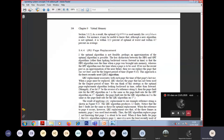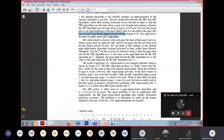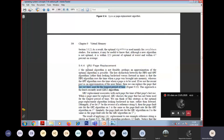So Least Recently Used page replacement algorithm replaces the page from the physical memory which has not been used for the longest period of time. Please do remember that. Which page we can replace - the page which has not been used for the longest period of time - that is known as LRU, Least Recently Used. In LRU, least recently used means the page which was not at all used for a longer time - that page will be selected.